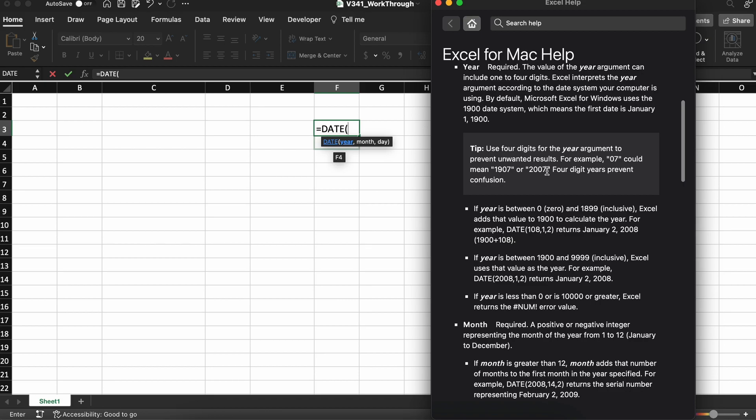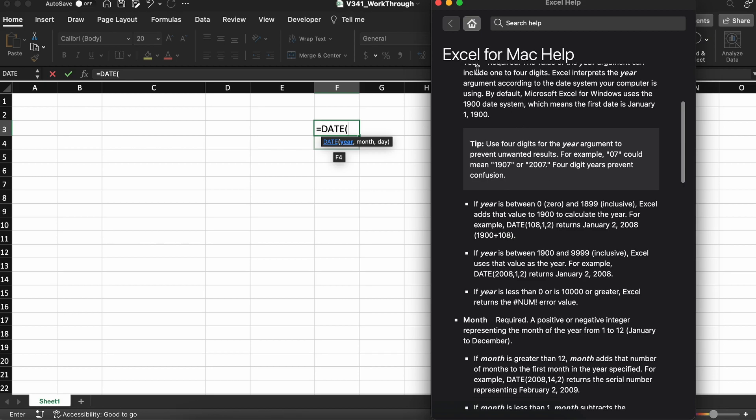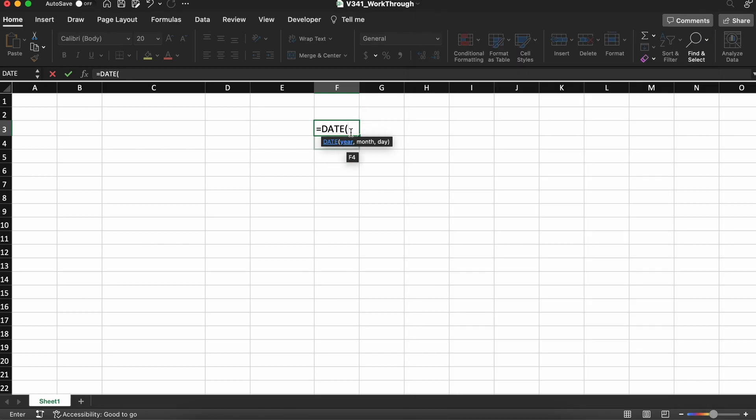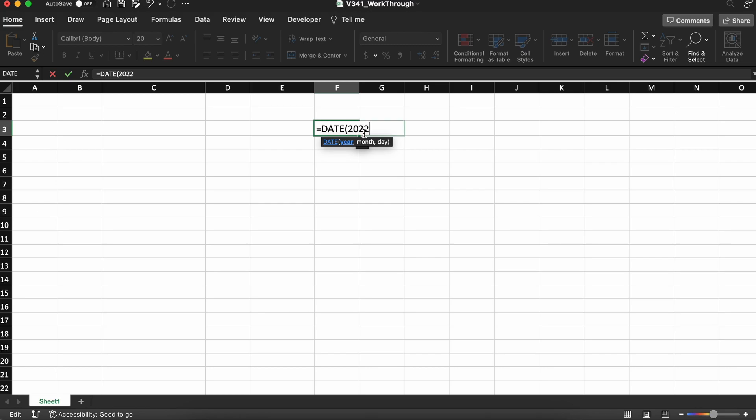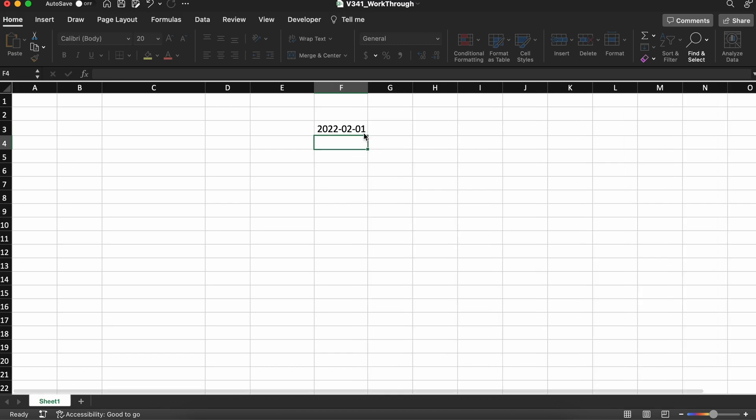Therefore, as an example, let's say that we want to have February 1st, 2022 as a date. We'll type equals date, tab, and our year, 2022, our month, which are given as 1-12. Since February is the second month, we will put 2. Then lastly we have the day, which is going to be 1 for the first day of the month.